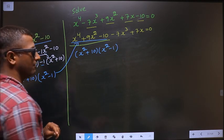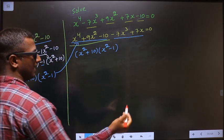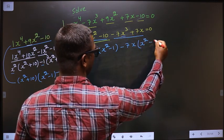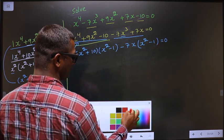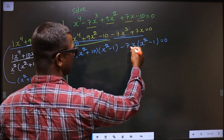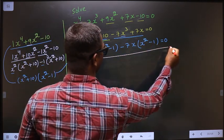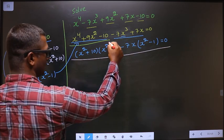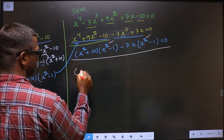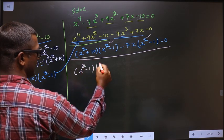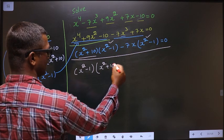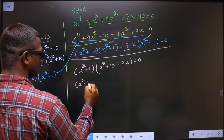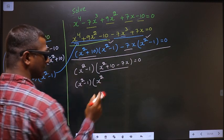Next, in the same way, what can be taken out common in these two terms is minus 7x. Here I get x² and here I get minus 1 equal to 0. Minus minus plus, 7x into 1 is 7x. Now in this entire equation, what can be taken out common is x² minus 1. So here I get x² plus 10 and here I get minus 7x. So this is x² minus 1.